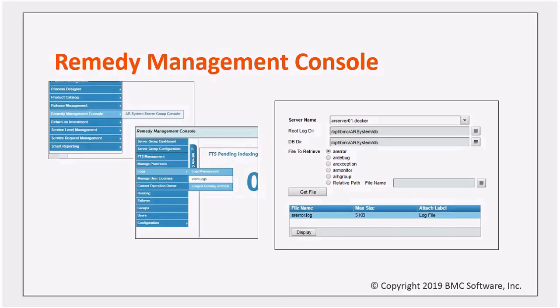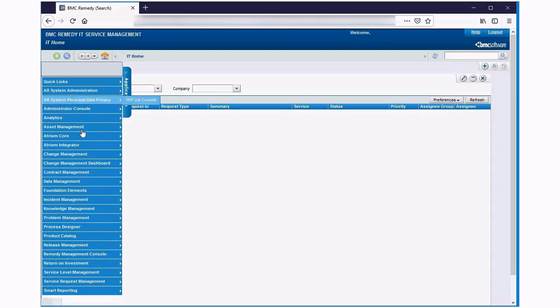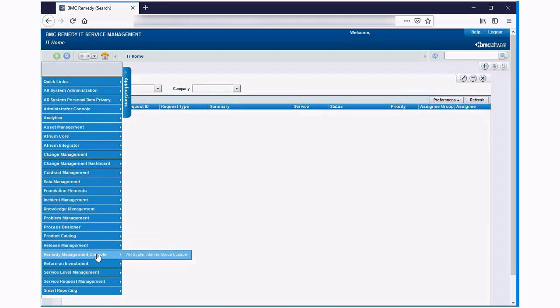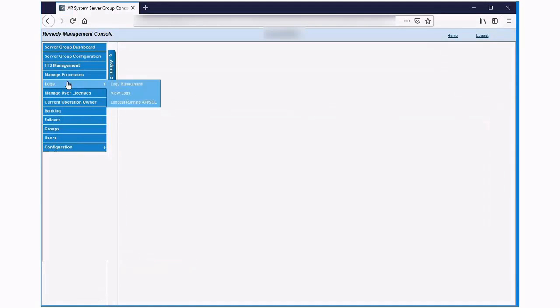Let's see how this works with a demo. To open the form, go to the remedy management console, AR system server group console, logs, and then view logs.